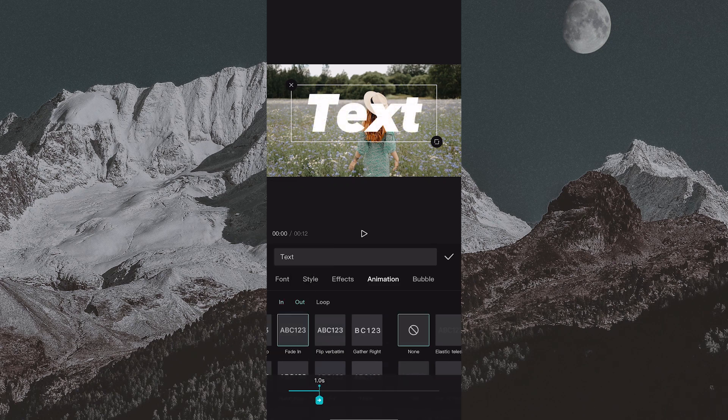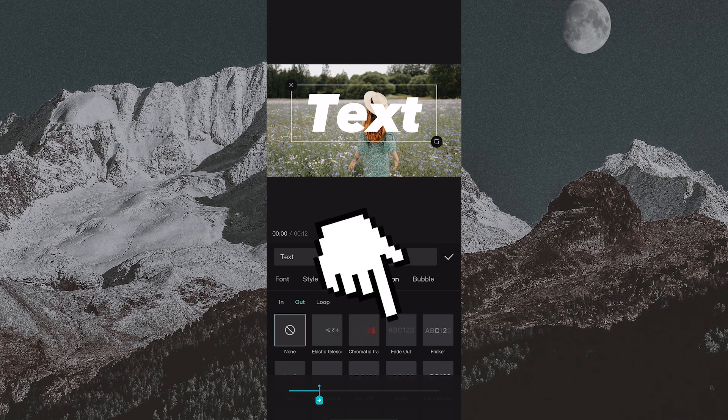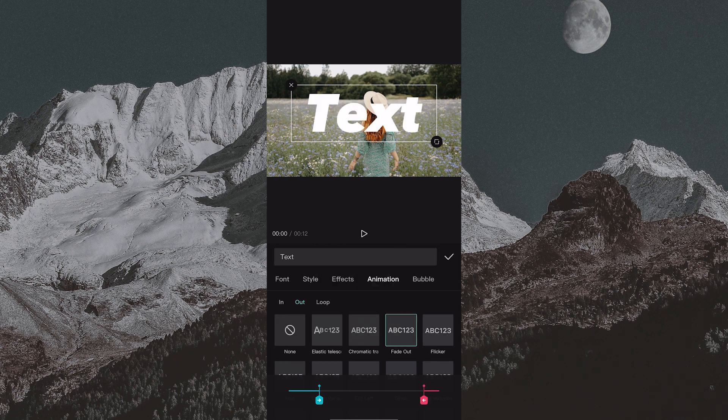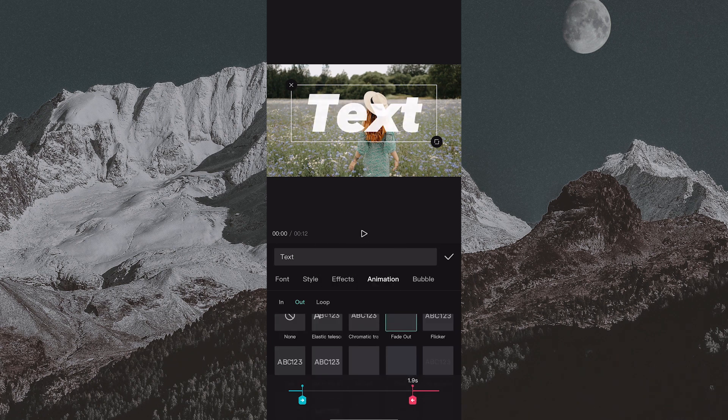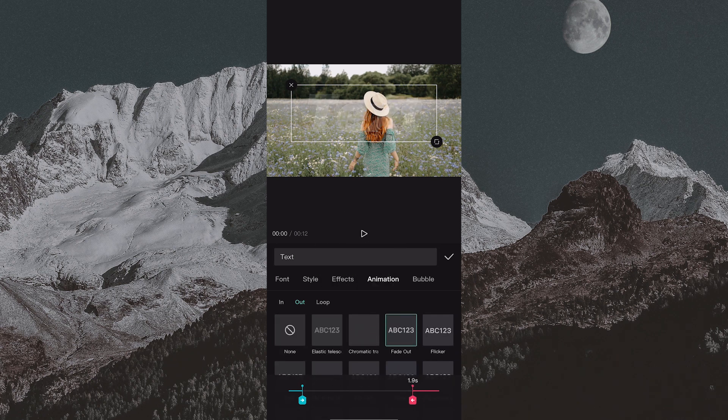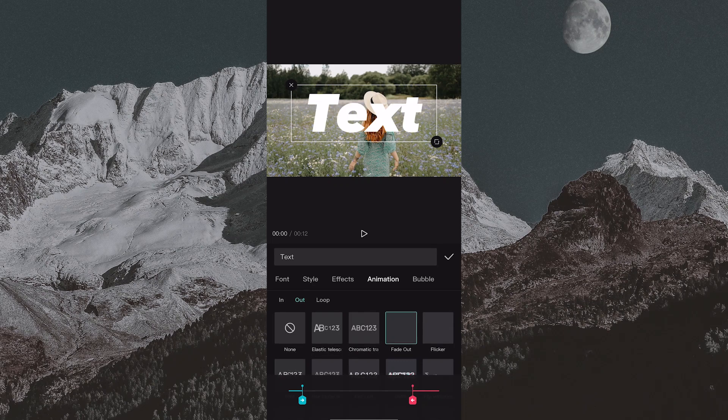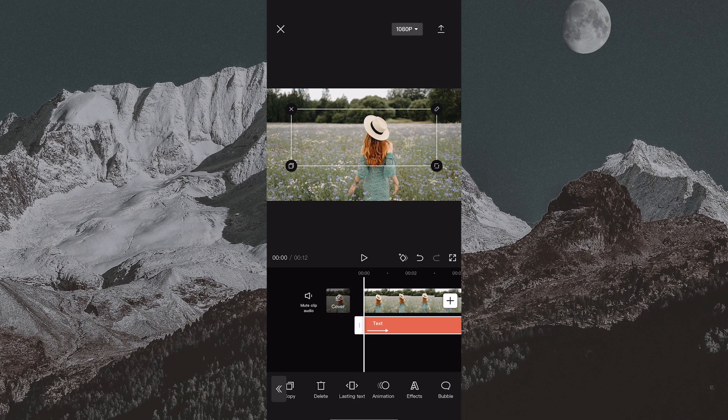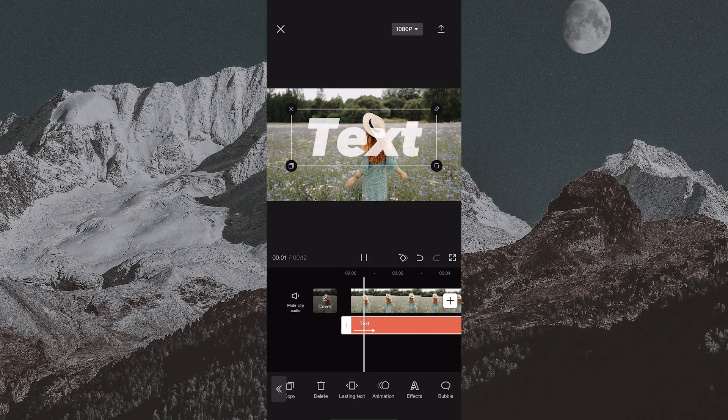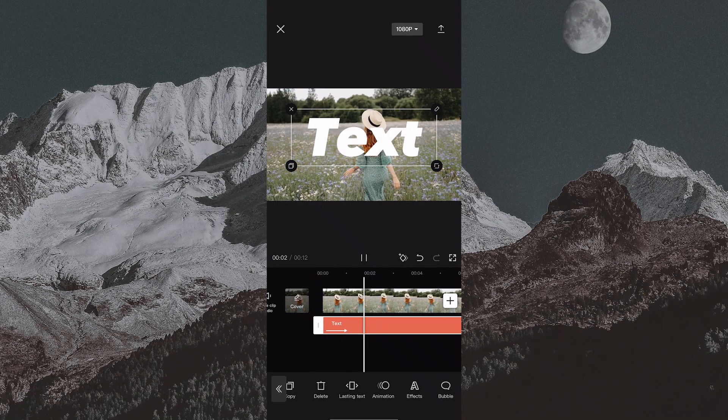Then select 'out,' fade out, and adjust it to be a little longer than the fade in animation. Here is how our video should look—we have one final step to do.